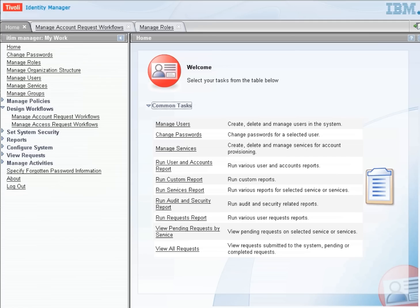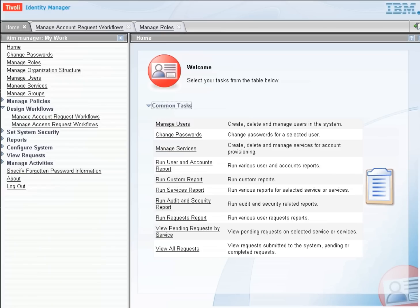This demonstration is going to show you how to create an account request workflow within Tivoli Identity Manager. We already have our Identity Manager system set up with users, services, and roles, so we're going to focus only on creating the account request workflow.